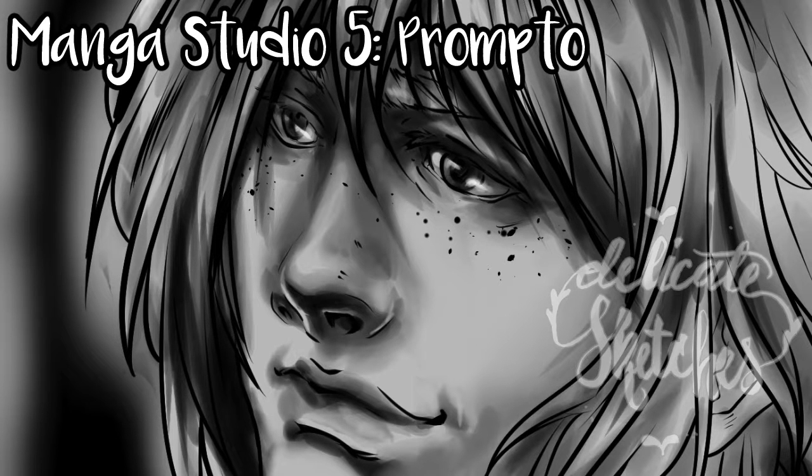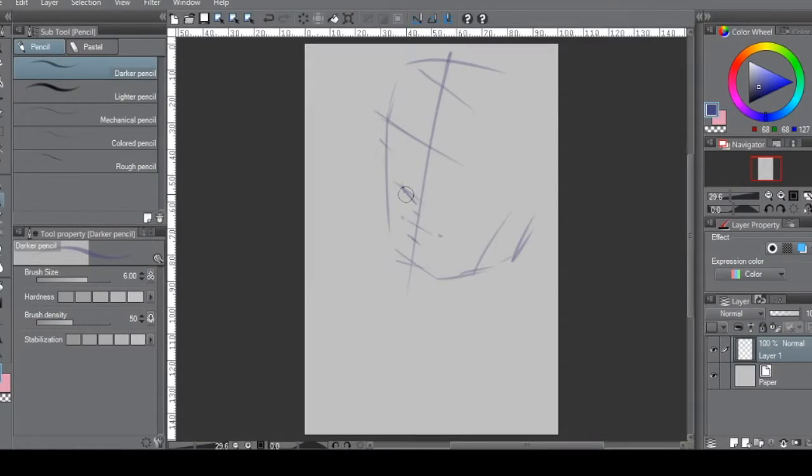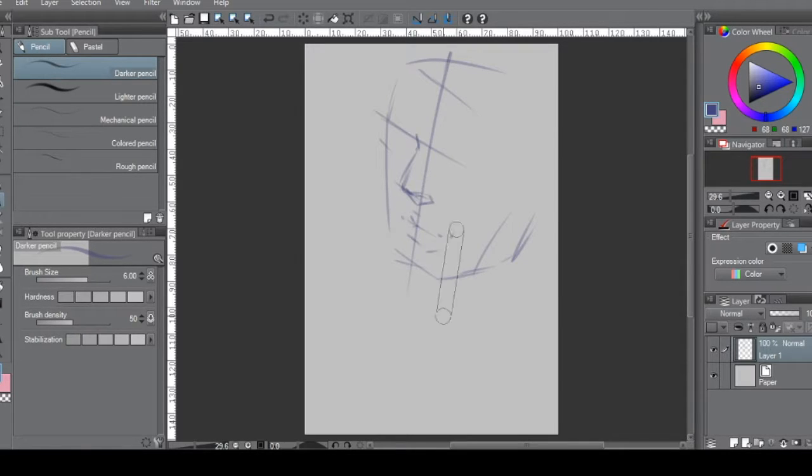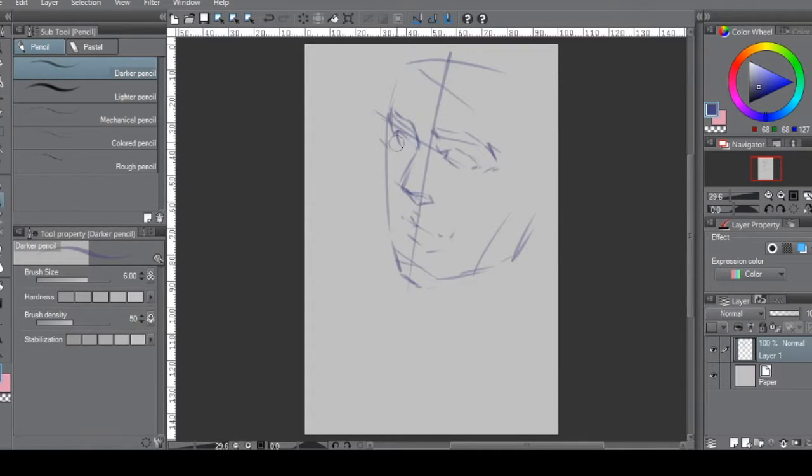Hi everyone and welcome to my first video voiceover. I'll be using Manga Studio 5 to create a portrait of Prompto from Final Fantasy XV.